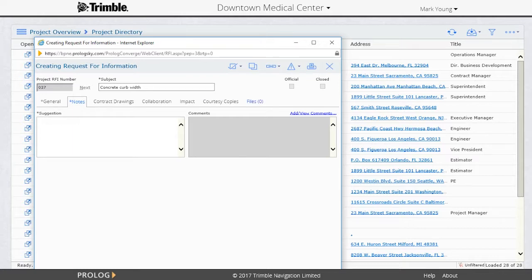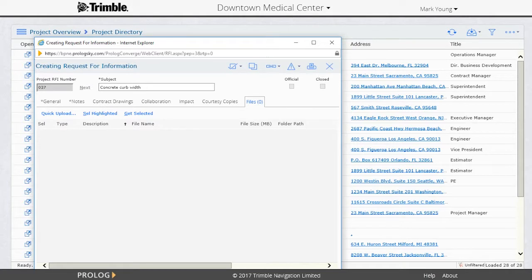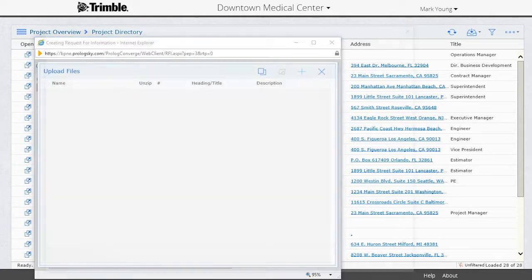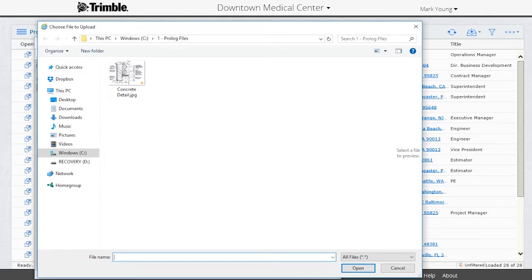On the Files tab, I'm going to click on the Files button, and then I'm going to click on the Add button to start the file selection process. I'll select the files I want, and if I want to select multiple files, I'll just hold down the Control key and click each file I want.